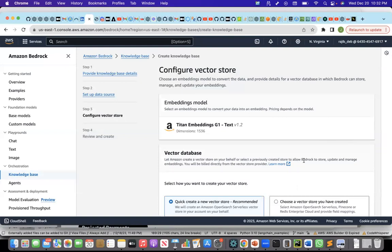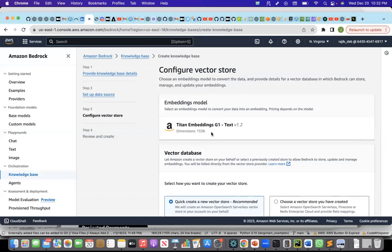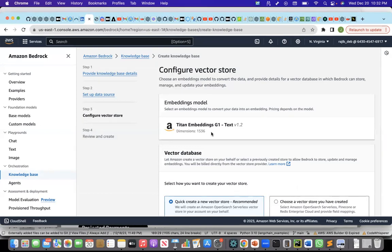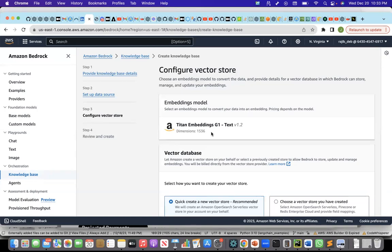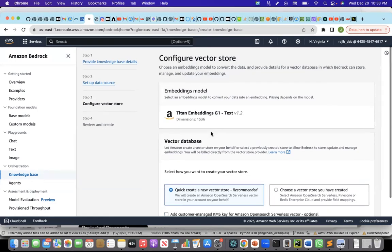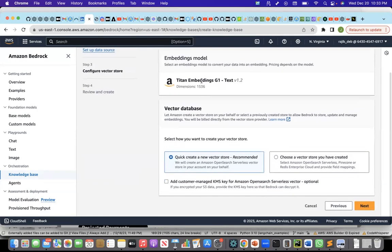Right now, only one embedding model is available, which is a Titan Embedding Models. In future, it would be good if AWS also gives the option to choose other embedding models like the cohere embedding, the multilingual embedding, that would help to evaluate between different embedding models. But right now, I can use only the Titan Embedding.